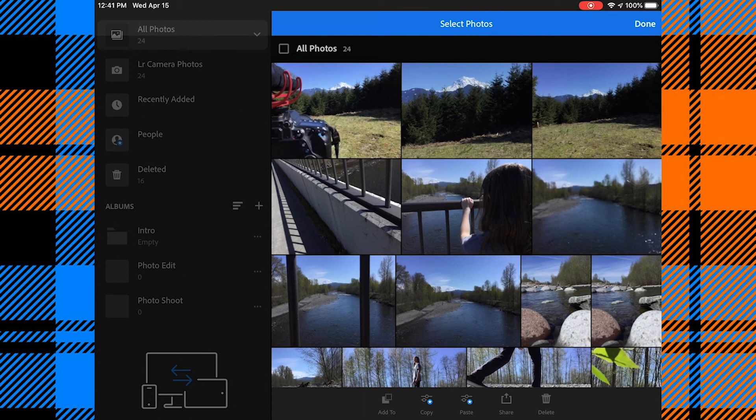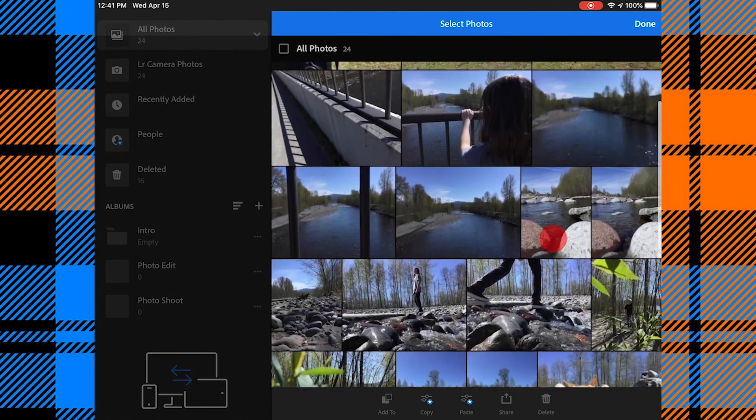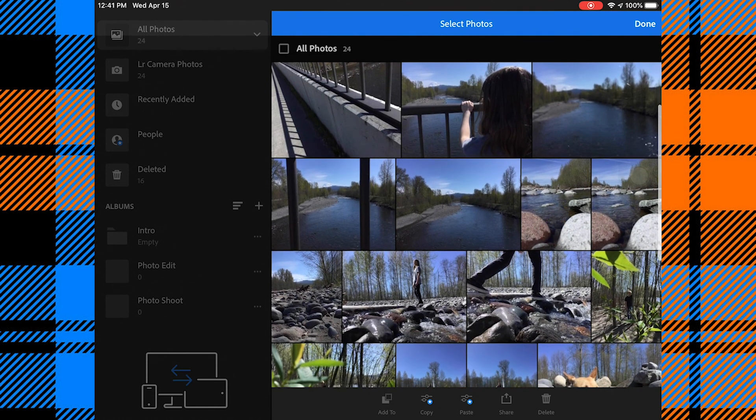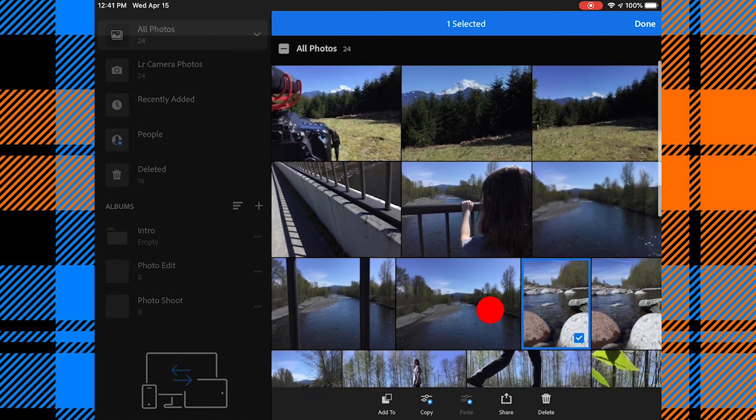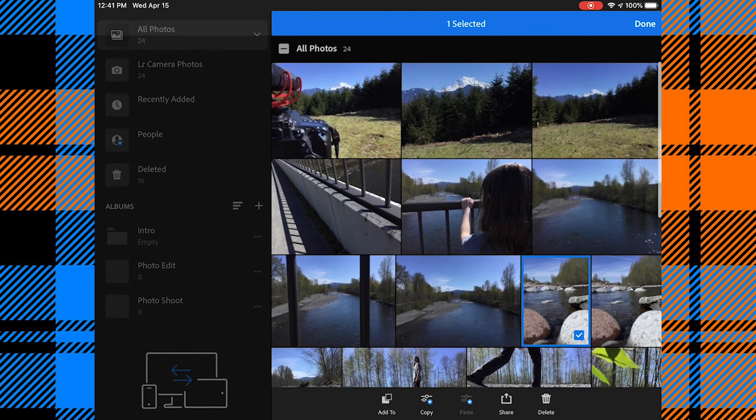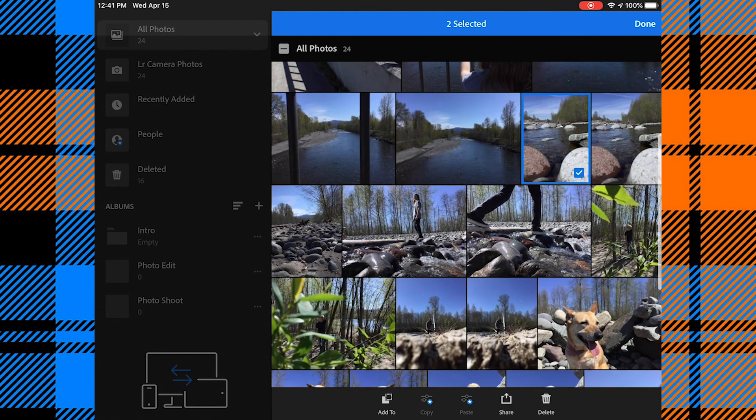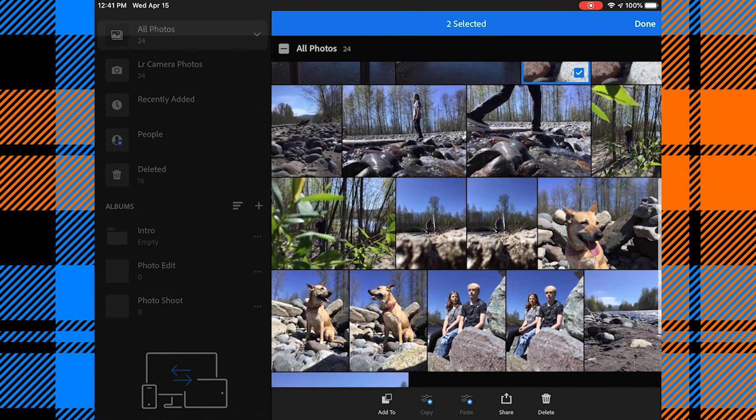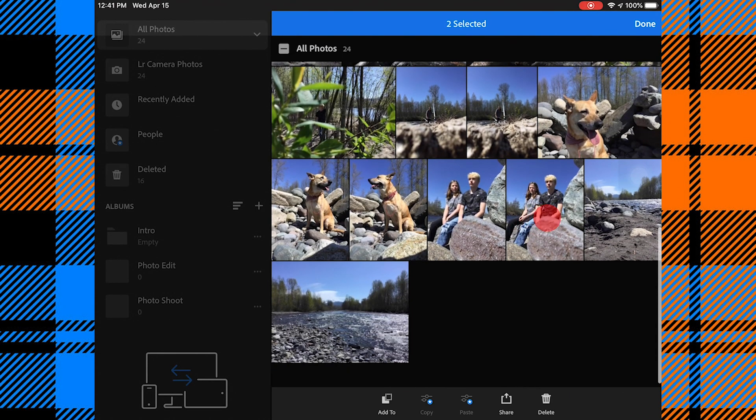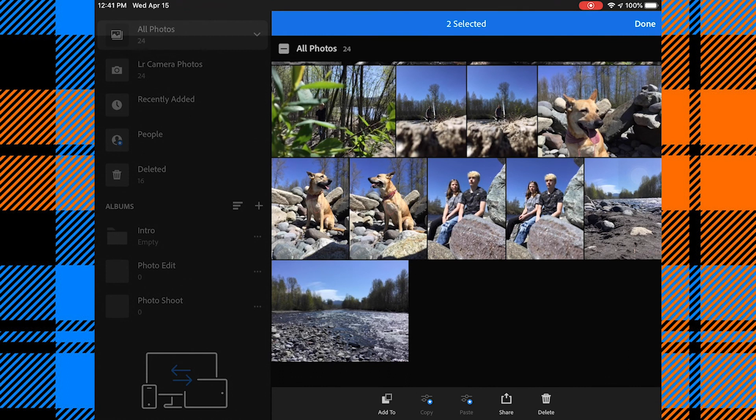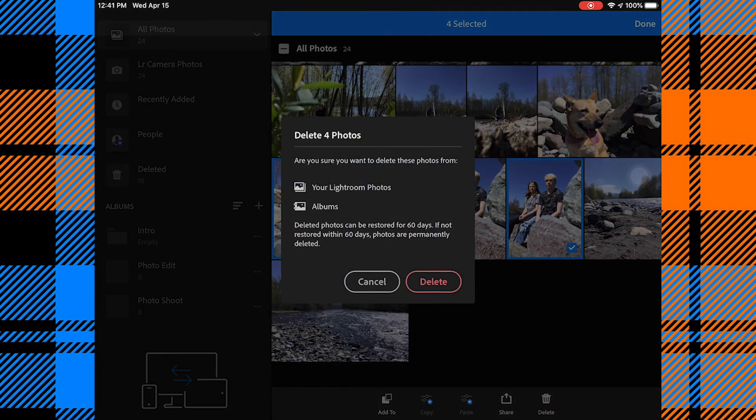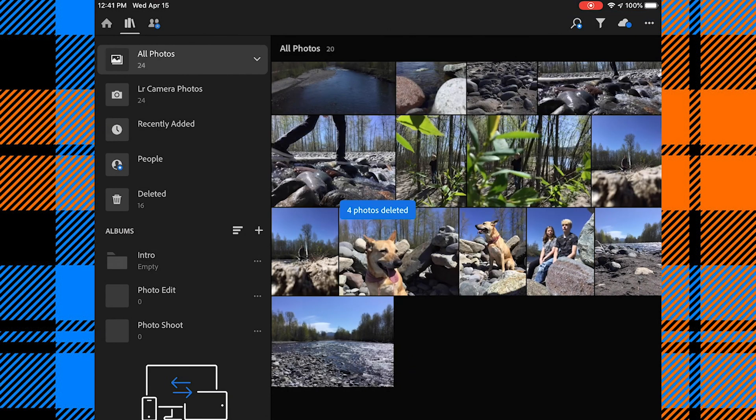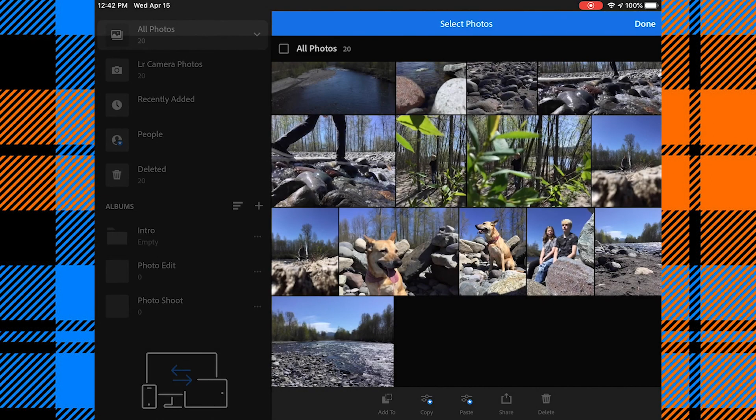I'm going to tap the three dots in the top right corner and I'm going to click Select. And I'm going to go through these photos and find the ones that I know I want to delete right away. And I'll tap Delete.